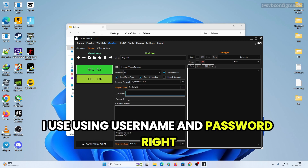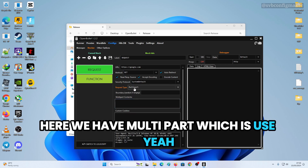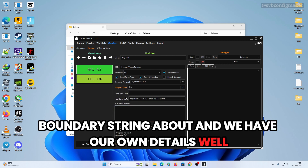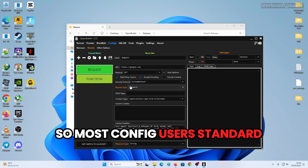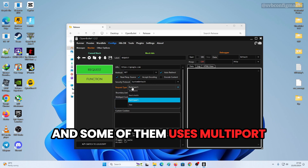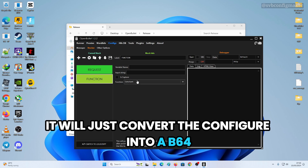For the request body you have Basic which uses username and password, Multipart which uses a boundary string, and Raw data. Most configs use Standard and some use Multipart. If you use Basic Auth it will convert the credentials into Base64.